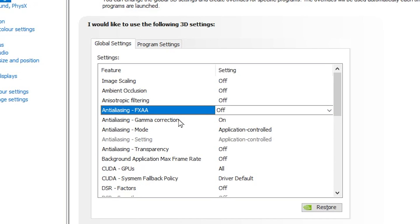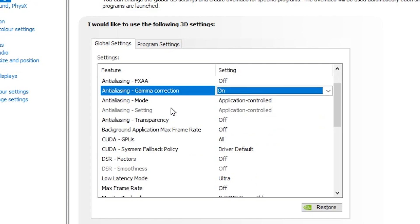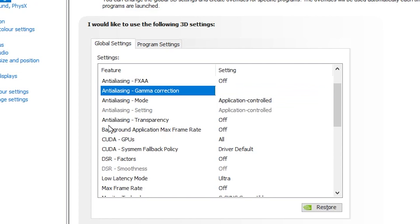After that, go for Anti-Aliasing Gamma Correction and set it to On. Make sure to turn off all the settings. After that, now you need to go for Anti-Aliasing Mode. Set it to Application Controlled. Now you need to go for Anti-Aliasing Transparency, turn it off. Background Application Max Frame Rate, set it to Off.